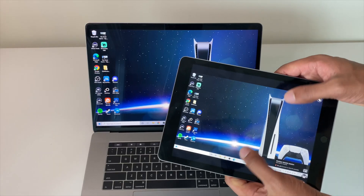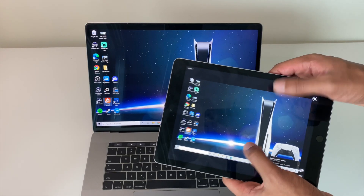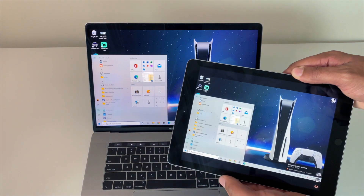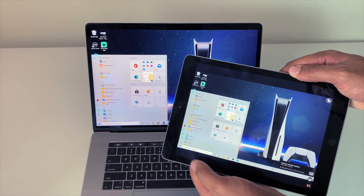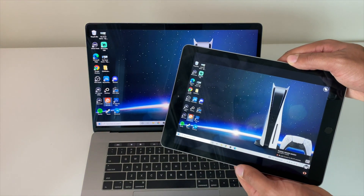Hey guys, how's it going? Welcome to the channel. Today I'm going to be showing you guys how you can remotely control your computer on a mobile device. So whether or not you're on Android or iOS, almost everything that you can do when you're on your physical computer, you'll be able to do remotely on your mobile device, including gaming.